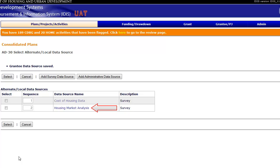The newly created Housing Market Analysis data source is now listed under Alternate Local Data Sources. The Description column indicates whether the added data set is a survey or administrative data source. Remember, all non-survey data are referred to as administrative data.